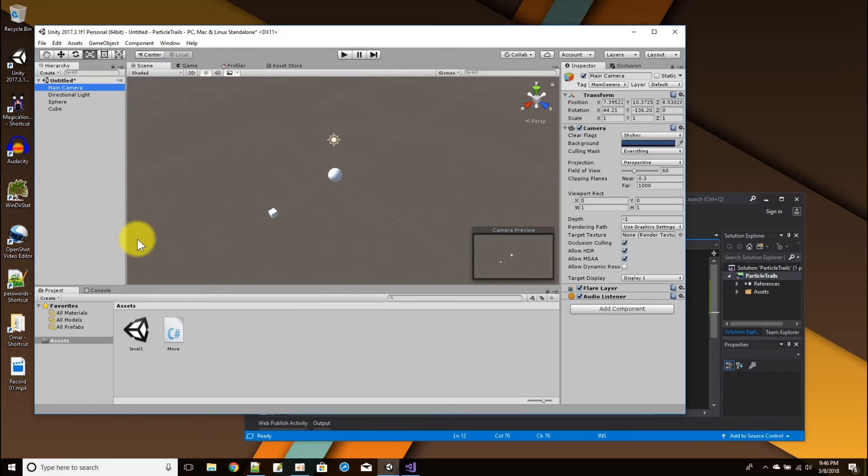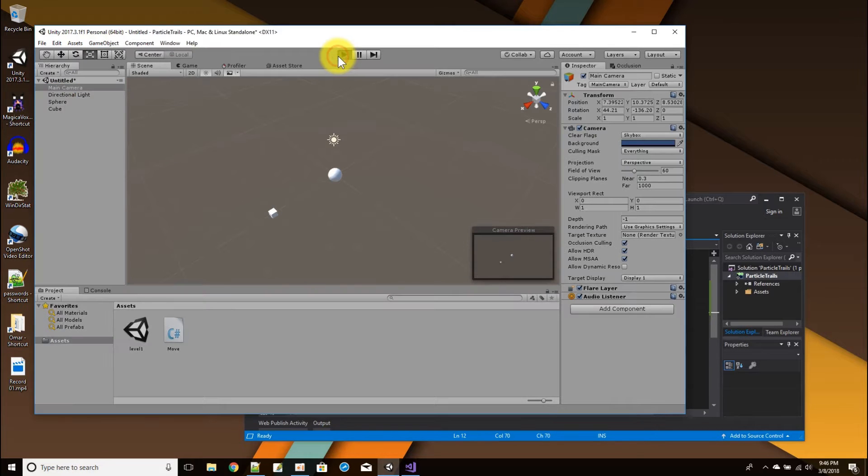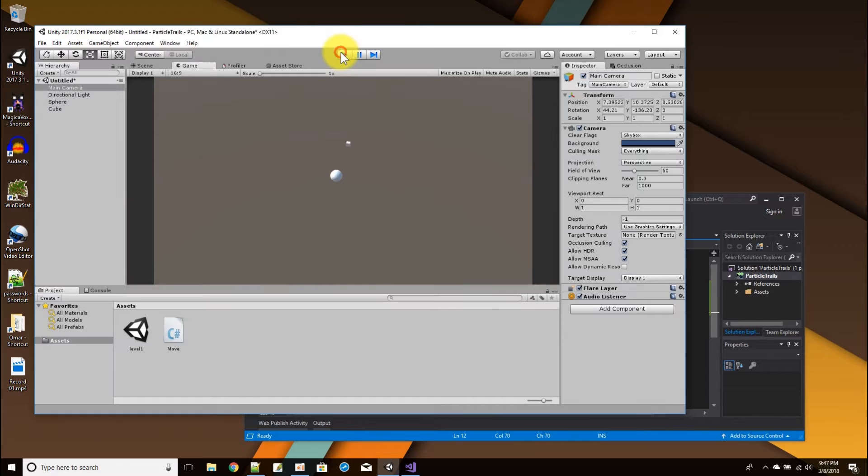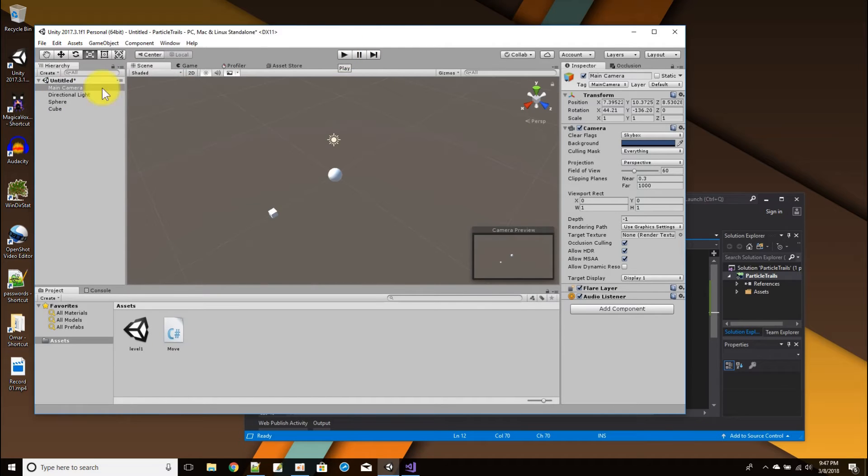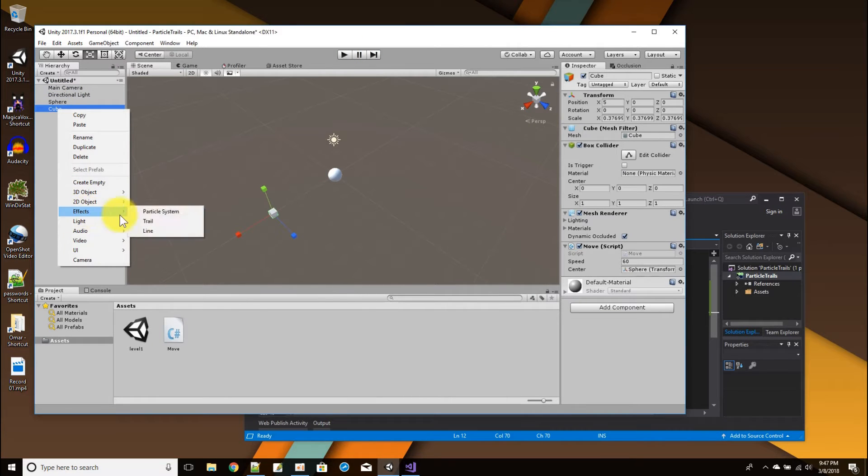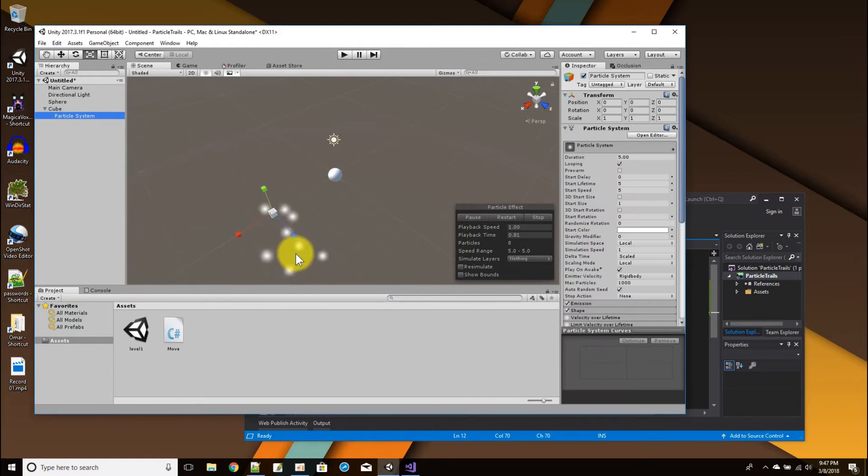If I want to just adjust the camera to match the view and play it again, cube rotating around the sphere. Okay, cool.